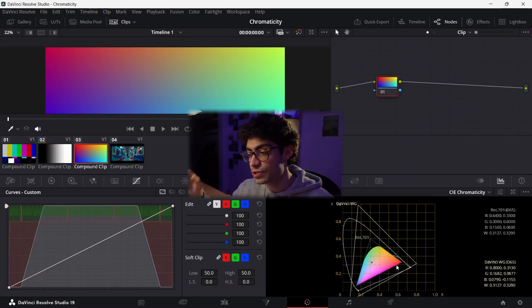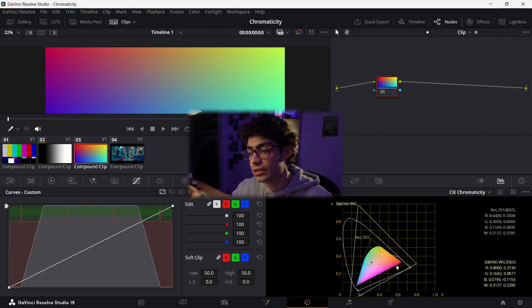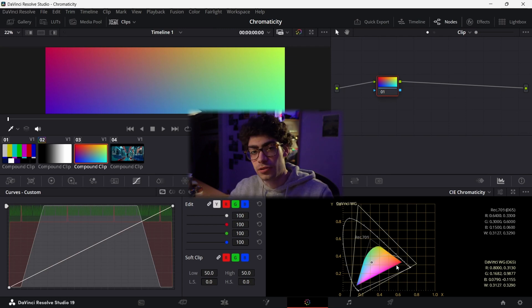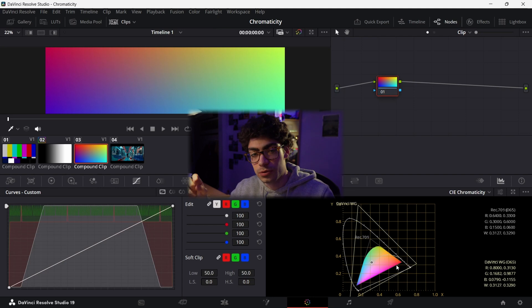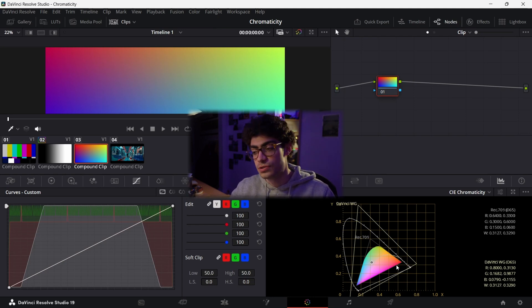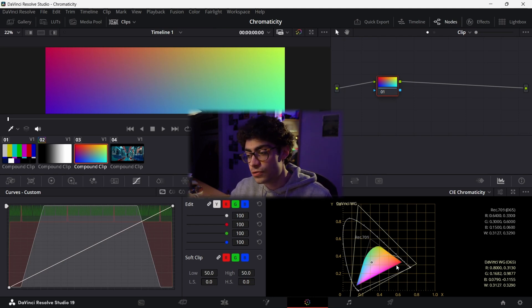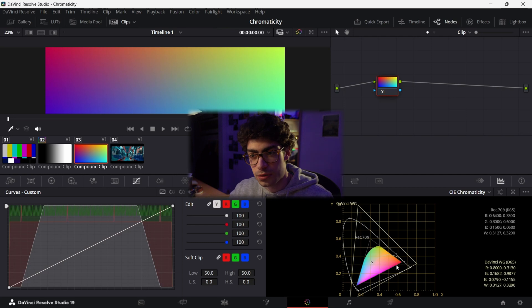So you may have seen something called a chromaticity diagram and it has this very strange, horrible triangular shape and you might be thinking what the hell is going on. So in this video I'm going to try and explain the chromaticity diagram with reference to the color wheel and we're also going to take a look at the vectorscope in DaVinci Resolve and try and understand what's going on a little bit more.